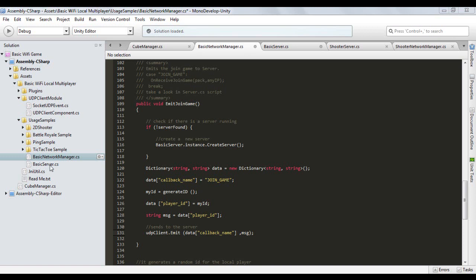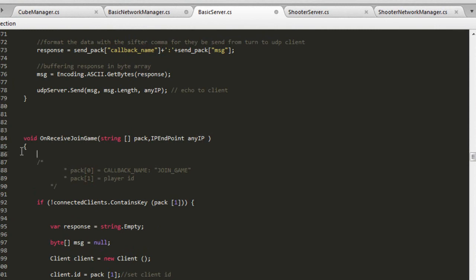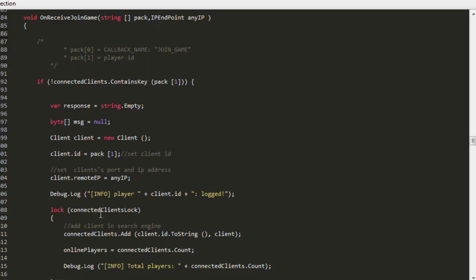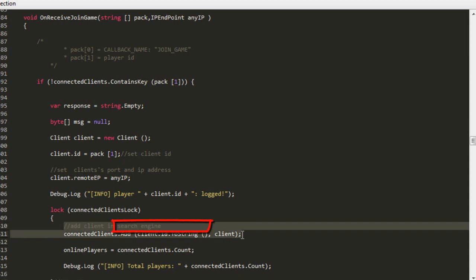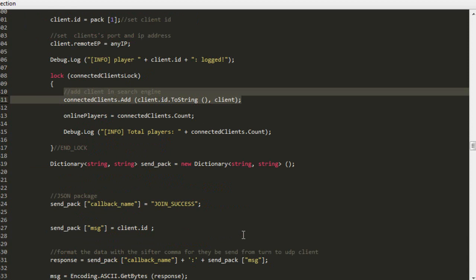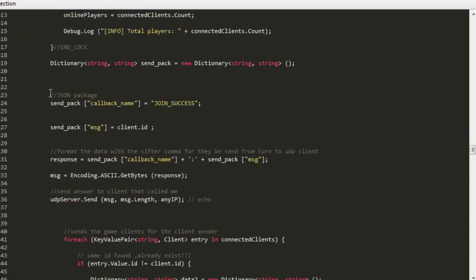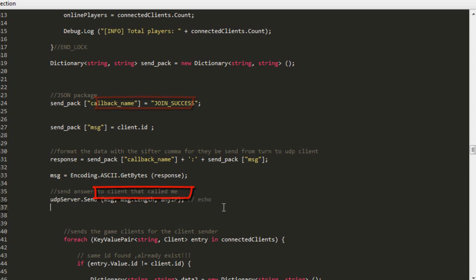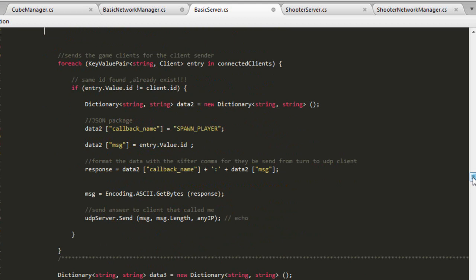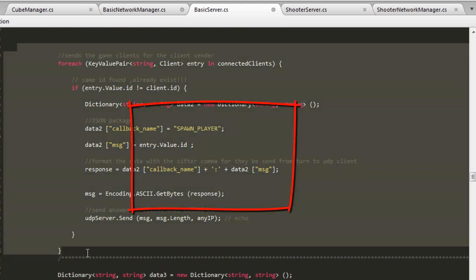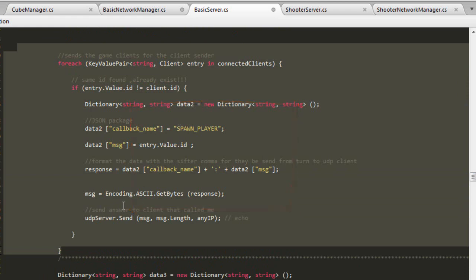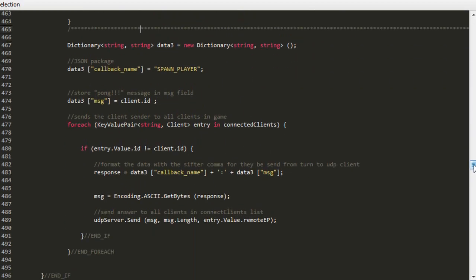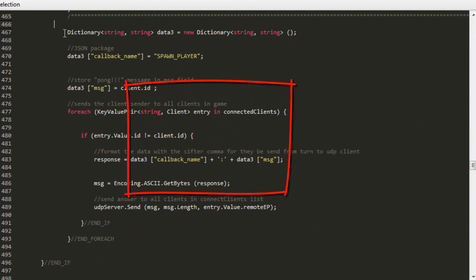Go back to the Basic Server script. In the Basic Server script you will find the onReceiveJoinGame routine, which receives the player's request to enter the game. In onReceiveJoinGame we store the player in a list, then the server authorizes the player to enter the game by sending the join_success response. Still in this function, the server sends all players who are already online to the player who just entered, using the spawn_player message. Likewise, the server sends the new player to all other existing players via a broadcast message using the spawn_player routine.